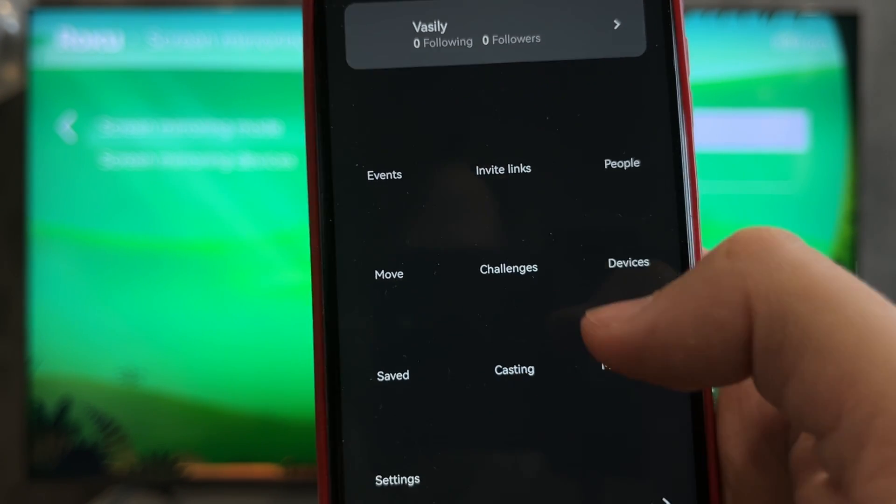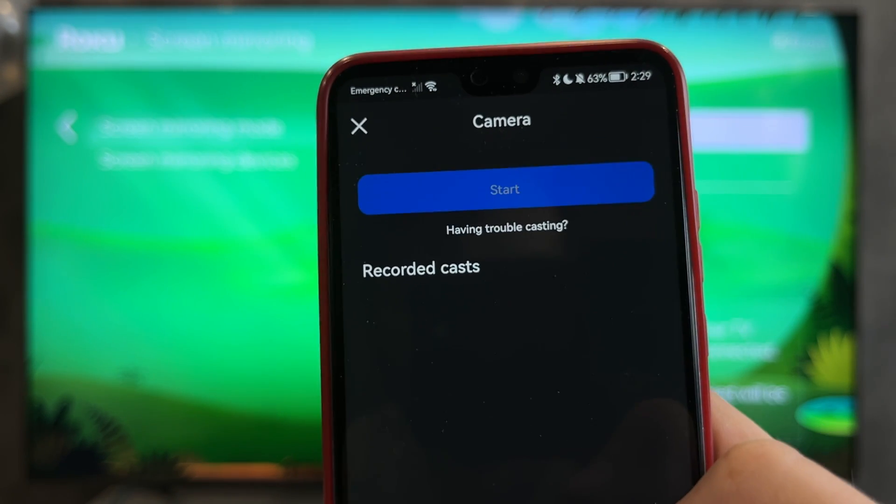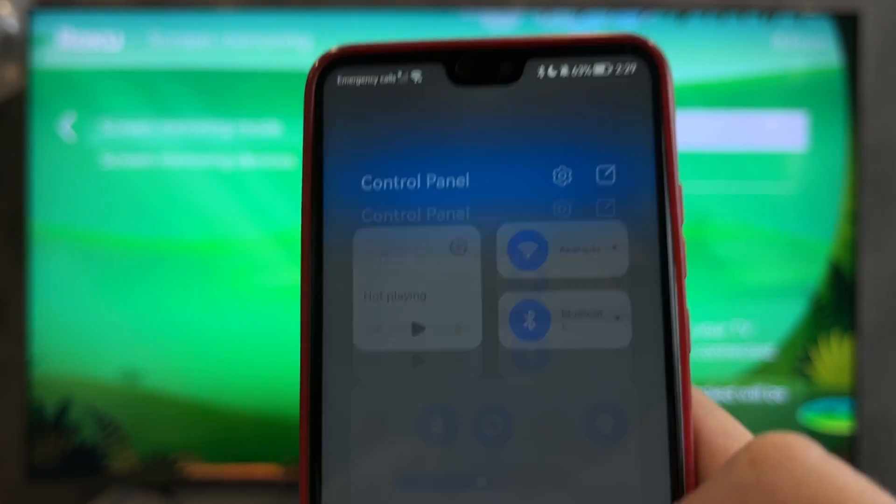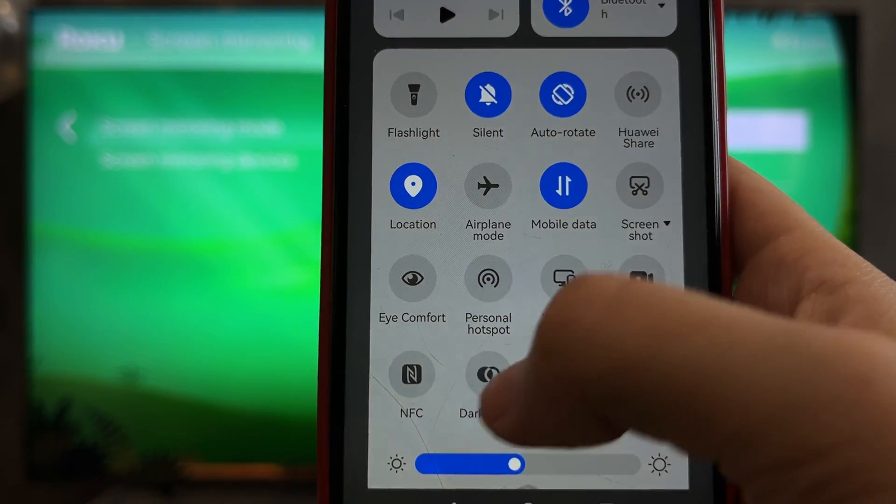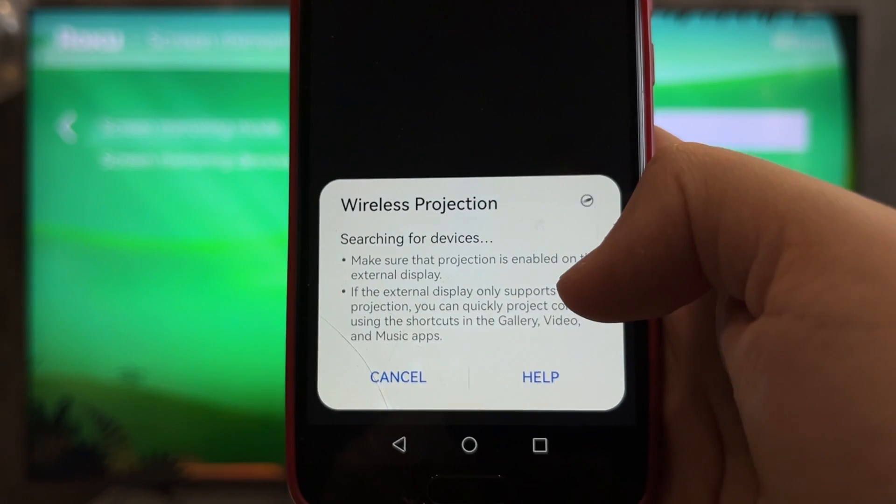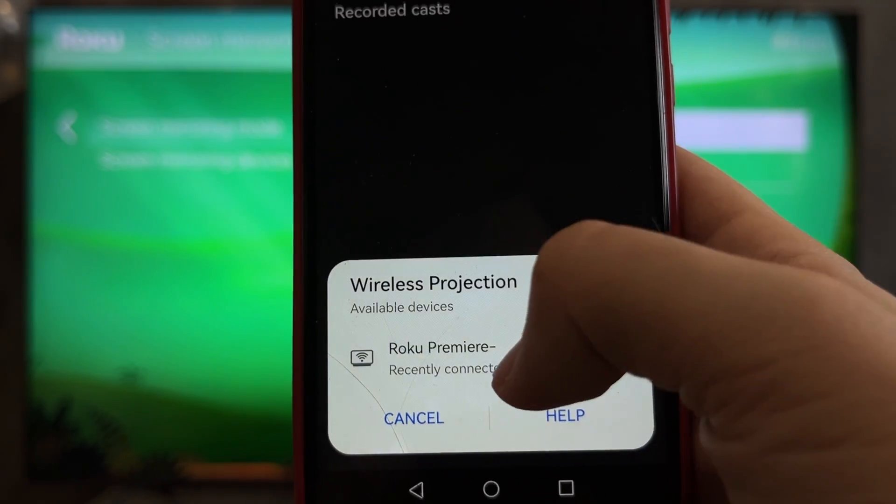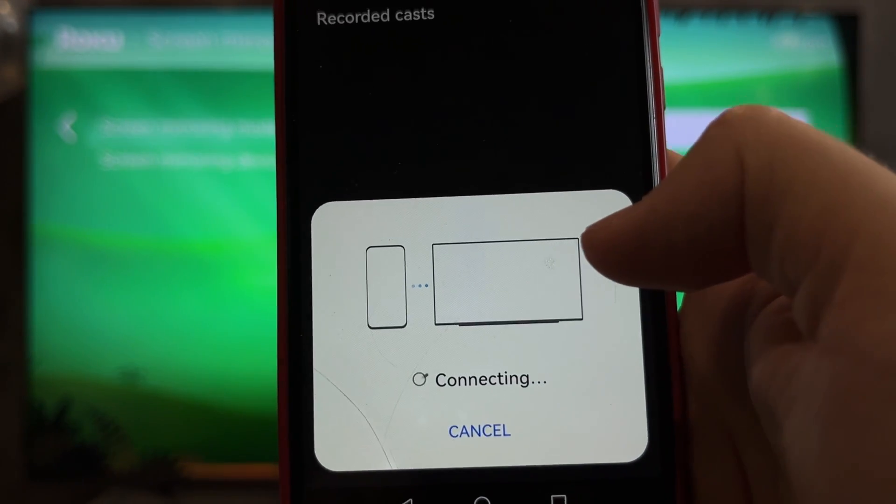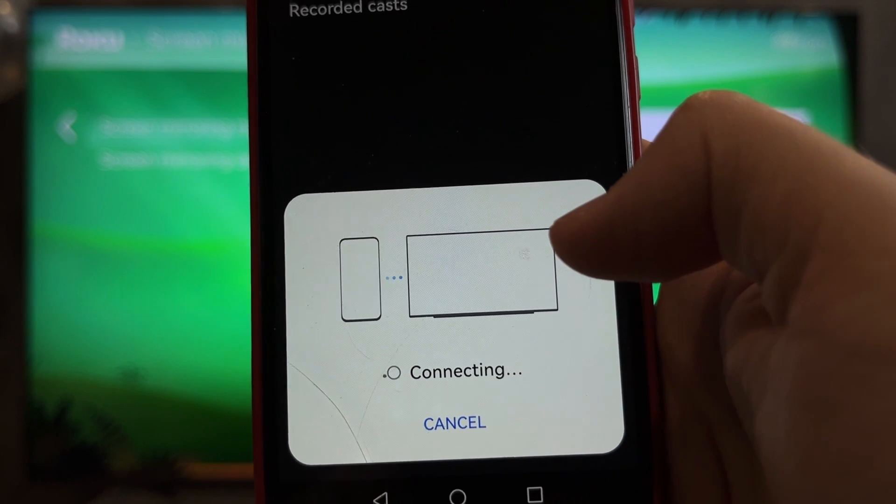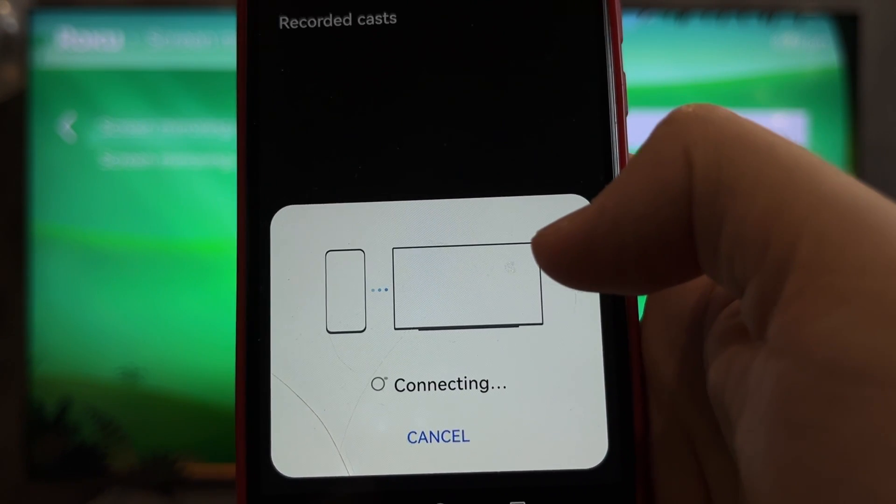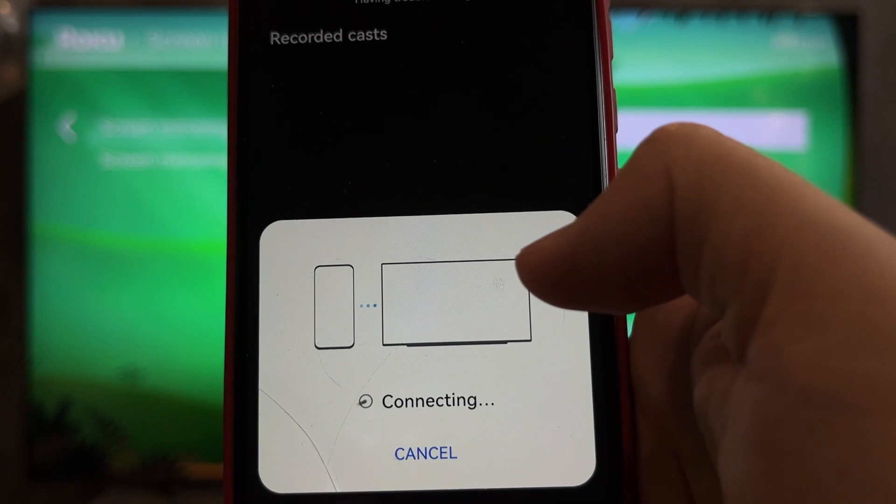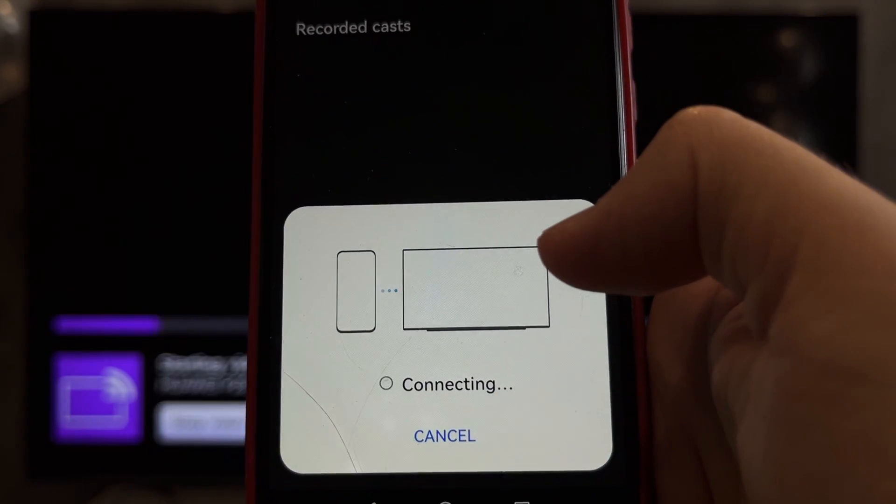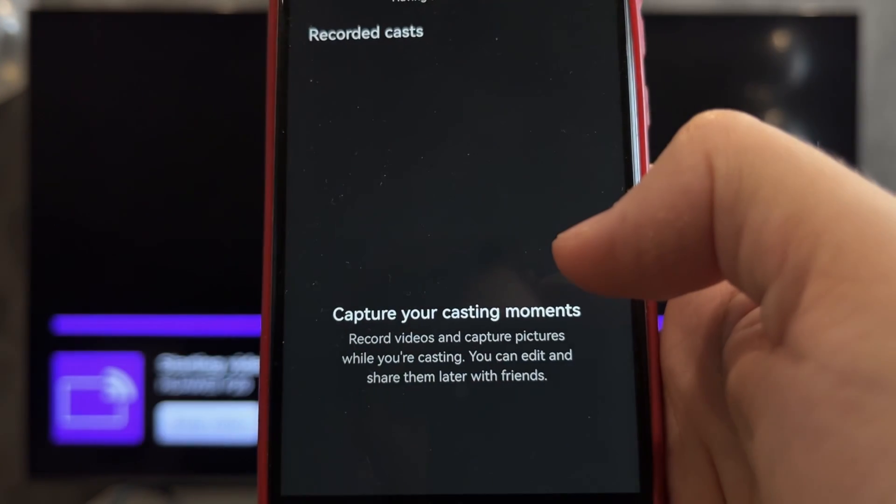Casting. Turn on screen mirroring. Select your Roku TV. Start.